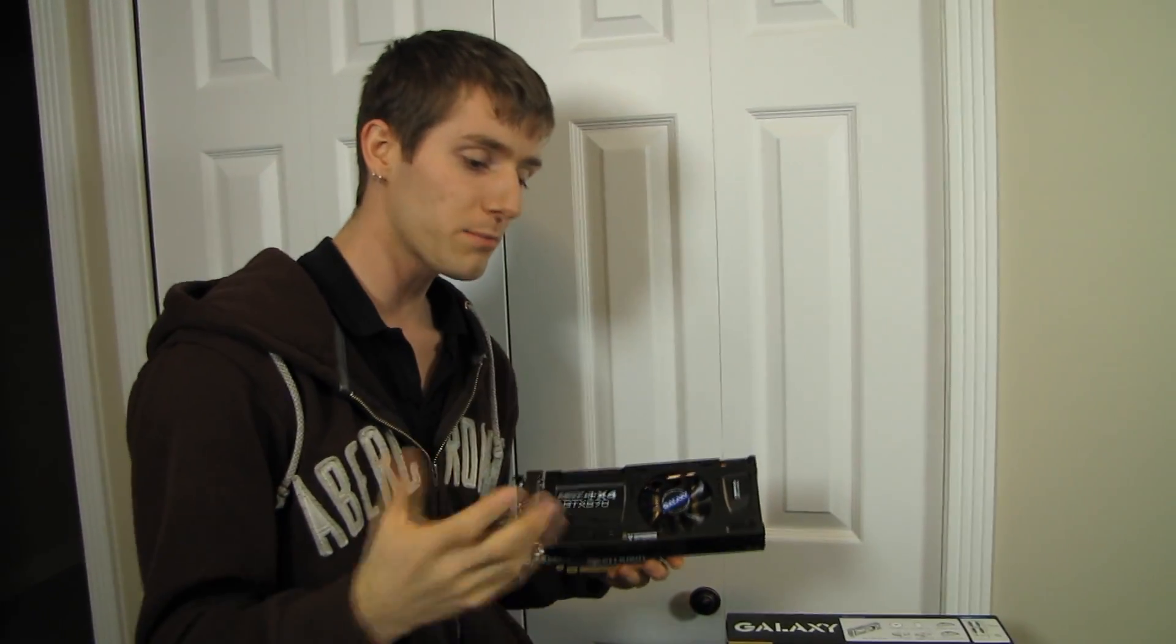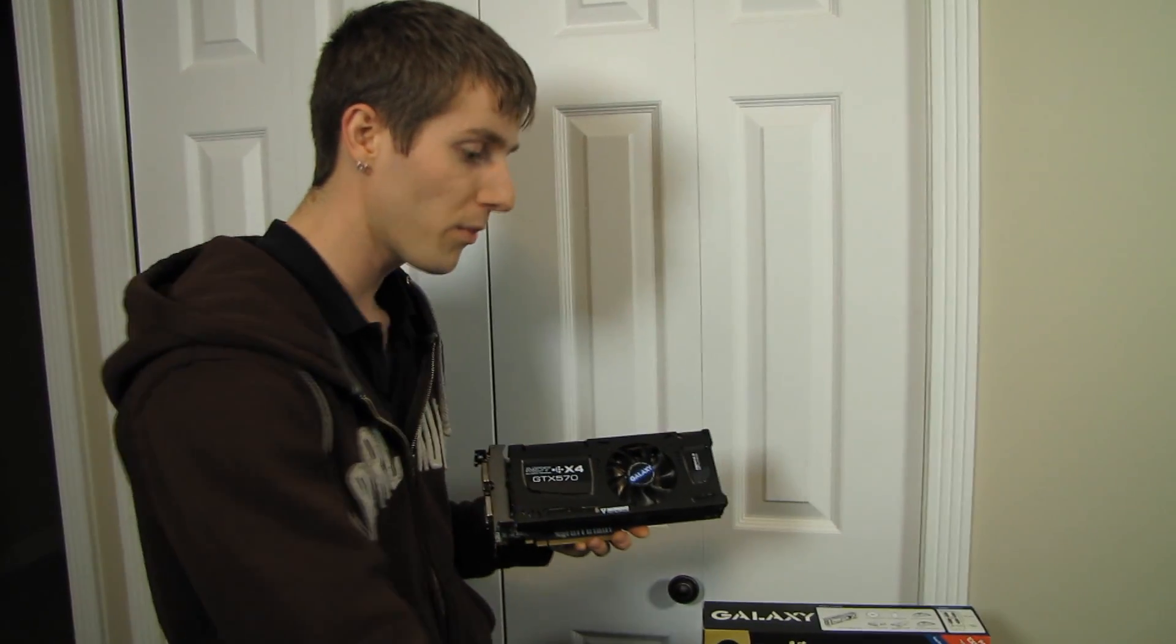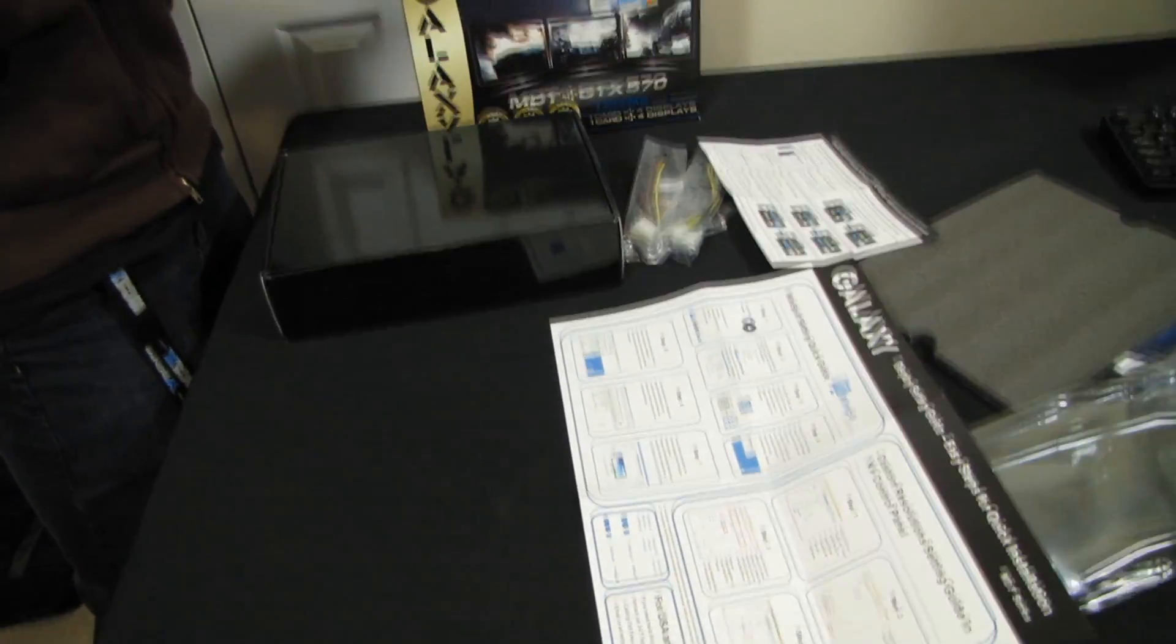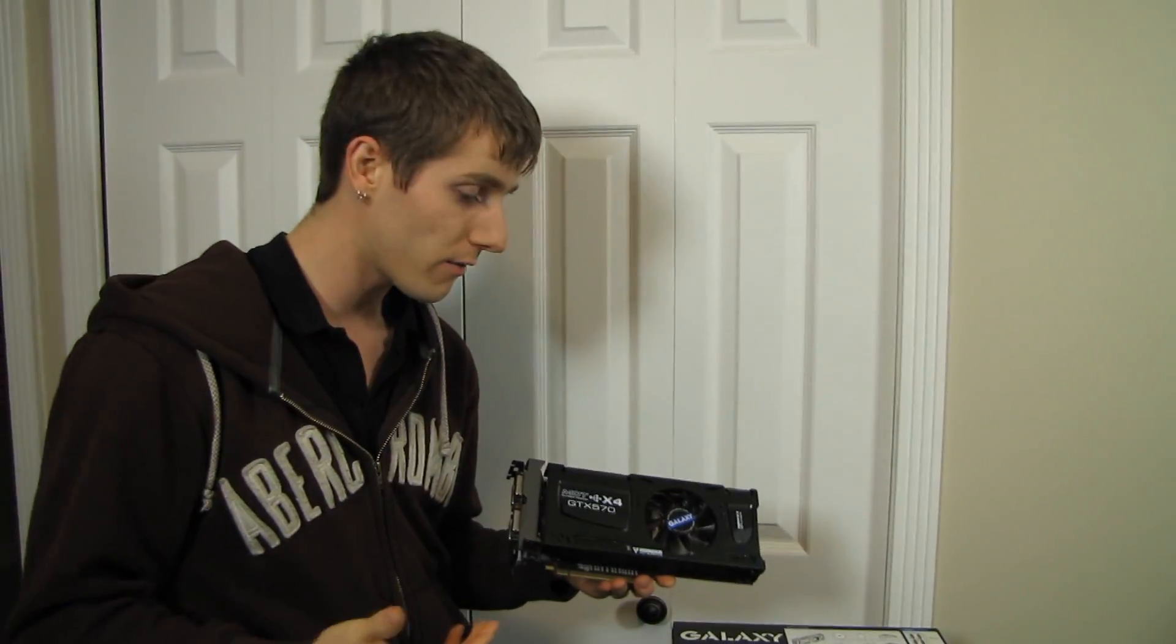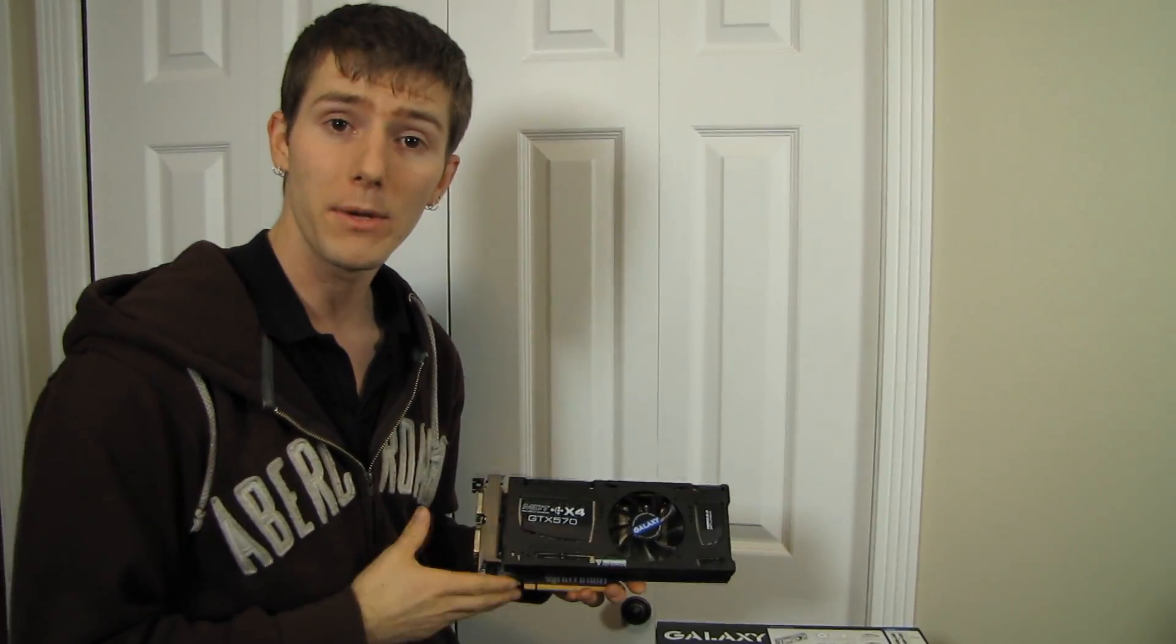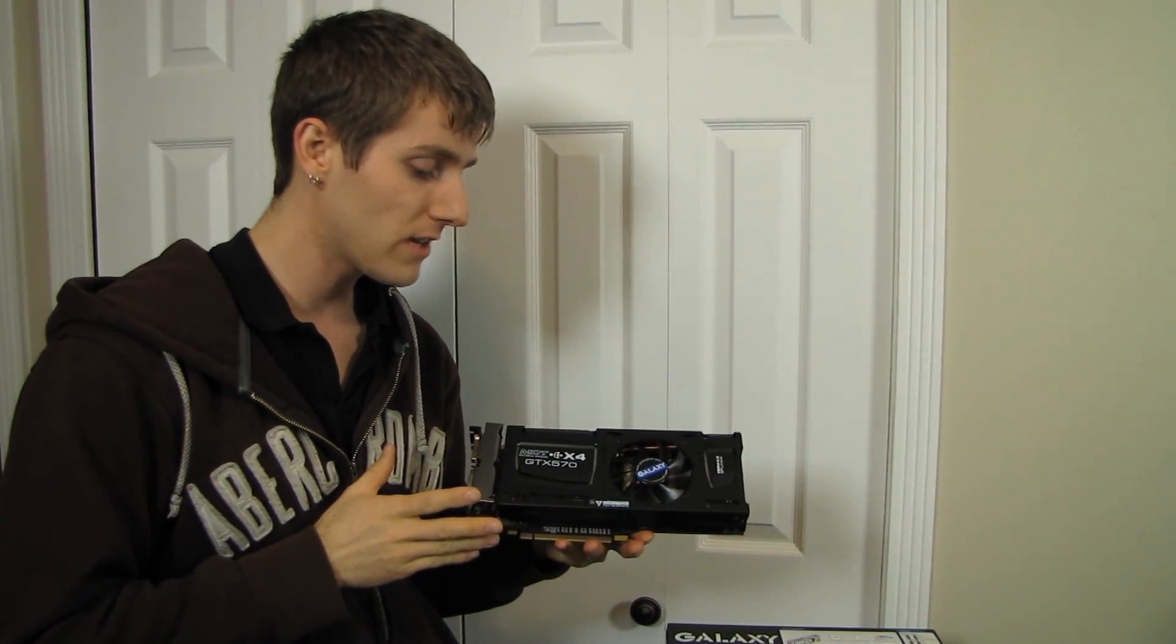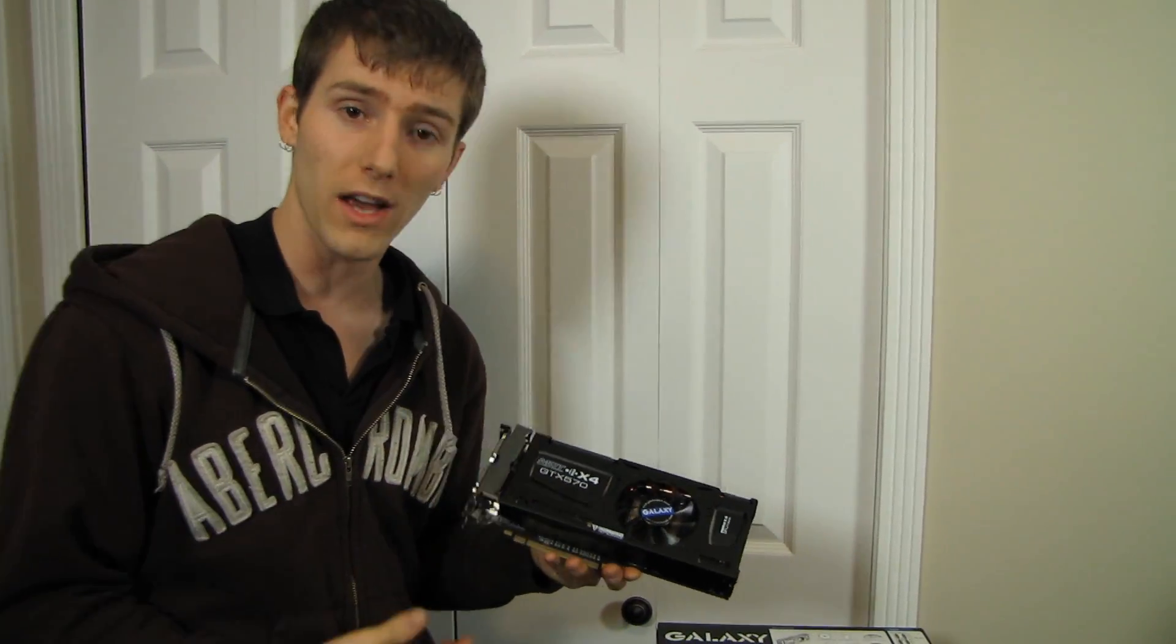Galaxy does provide a couple pieces of software, both the wind split as well as the easy display software settings, so you can use that in order to configure everything properly. Because it's not built into the GeForce driver, this is a Galaxy exclusive technology.